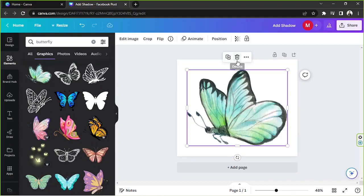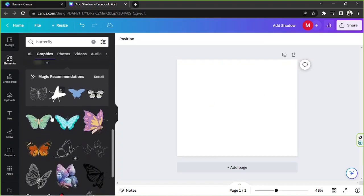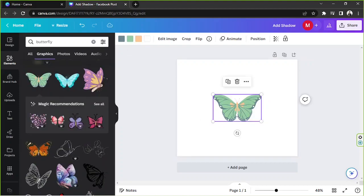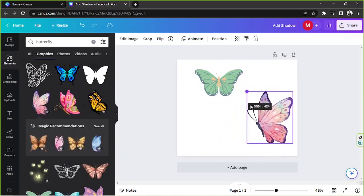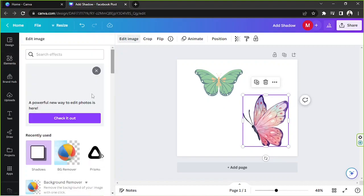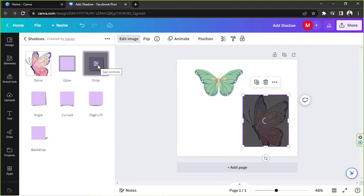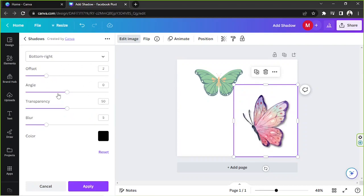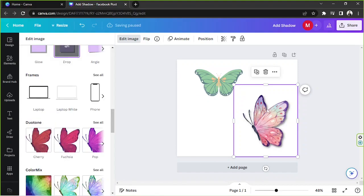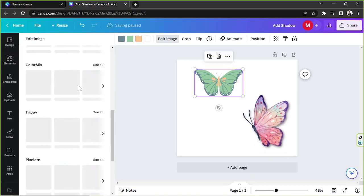By graphic elements I mean those that you can change the colors of — unlike image elements. With image elements, you can go to 'Edit Image' and then add shadows by clicking 'Shadow' and choosing a specific shadow. You can also adjust your shadow by double-clicking, then click 'Apply' once you're done. But graphic elements will not allow you to do something like that.